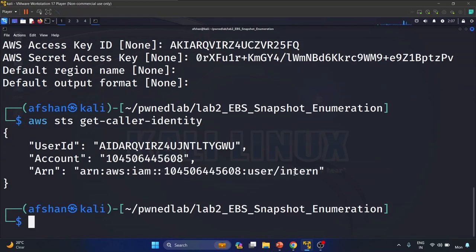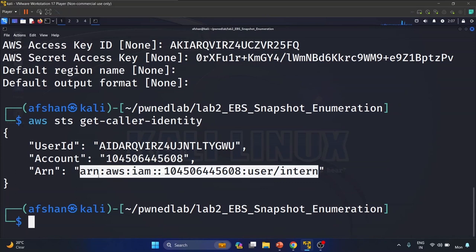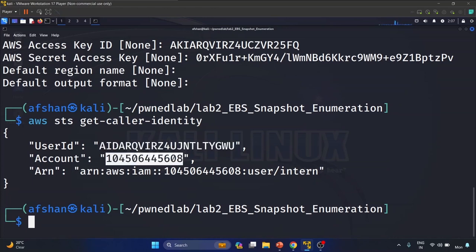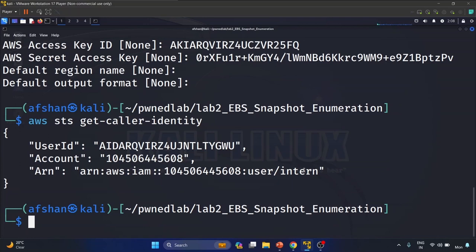This is an intern user, and this is the ARN — Amazon Resource Name — of this user. We have the account ID. This information shows we are currently working within the AWS IAM user profile called 'intern'. One of the first steps is to find out whether there are any policies attached to this user profile.